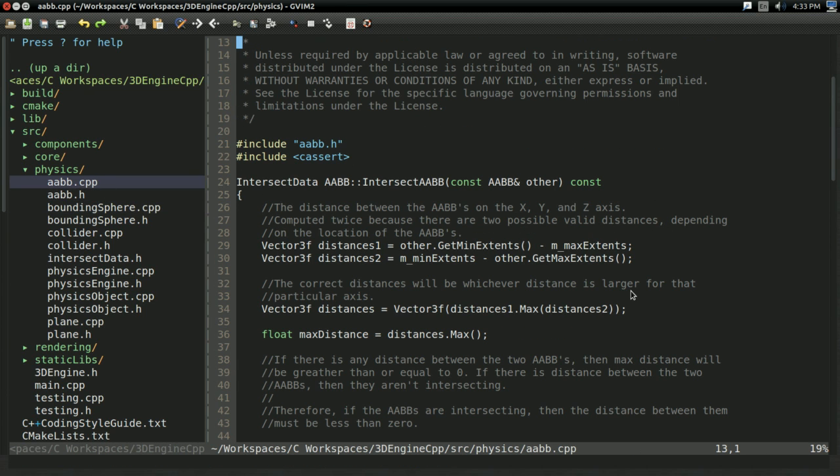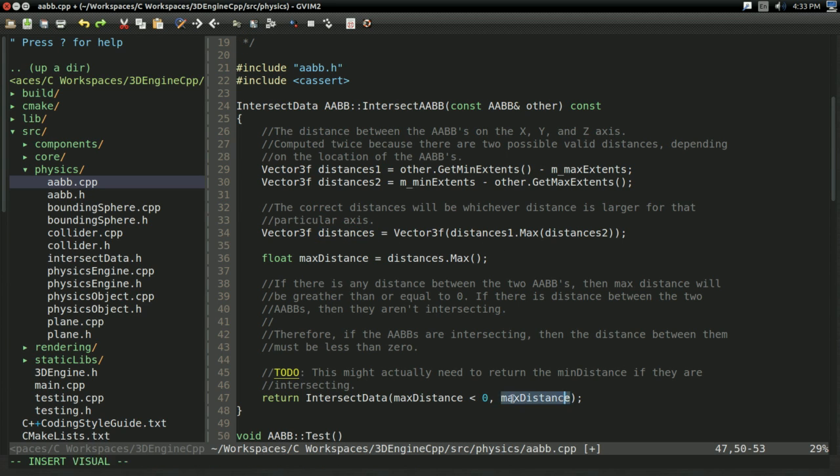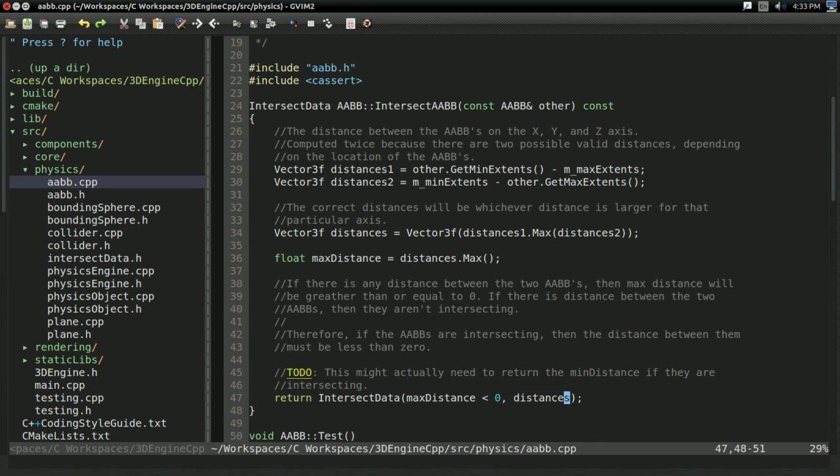Now, AABBs, these are going to get a little bit interesting. Are you ready for this, viewers? All we have to do, take distances, return that instead of max distance. Done. It's that simple. We already had it.